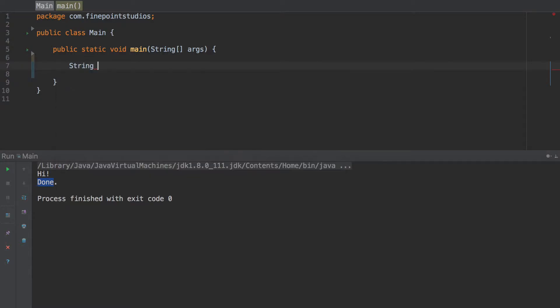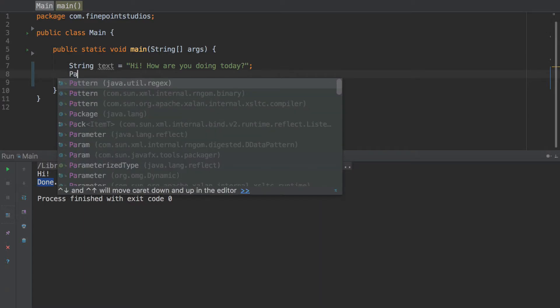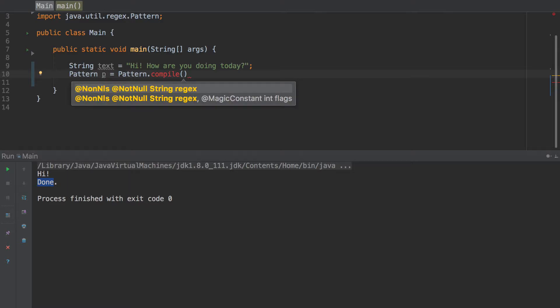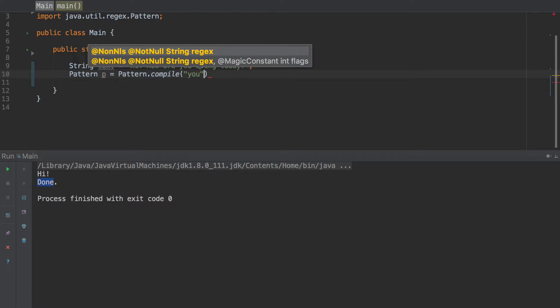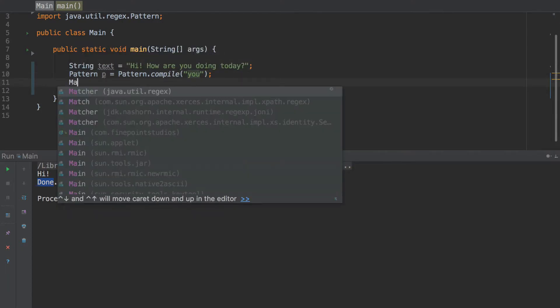Let's go ahead and do string text equals hi, how are you doing today? You should be familiar with that. Just a string text as the variable name equals hi, how are you doing today? Now let's go down here. Let's do pattern p equals pattern dot compile. And we're going to pass in something. I'll just do you for now.